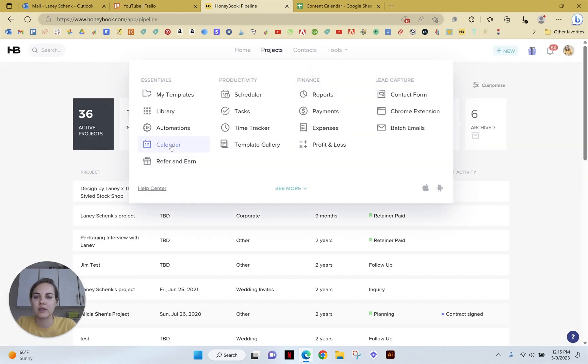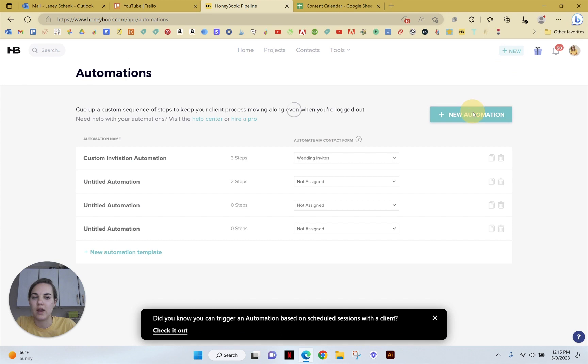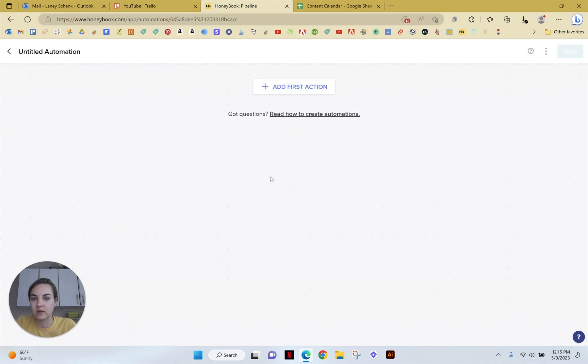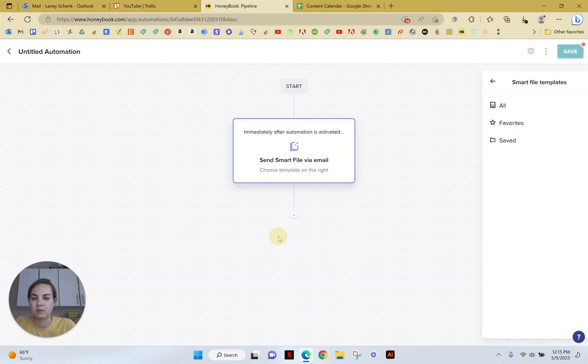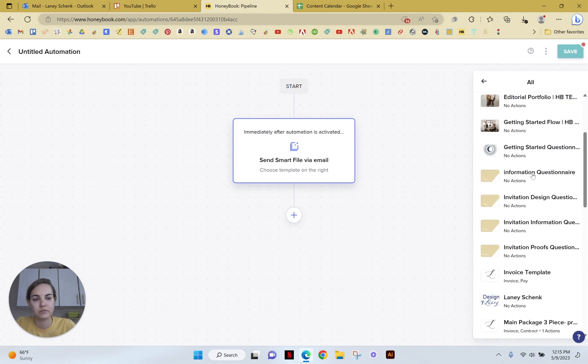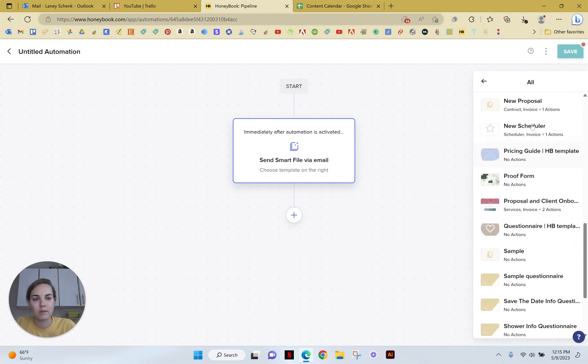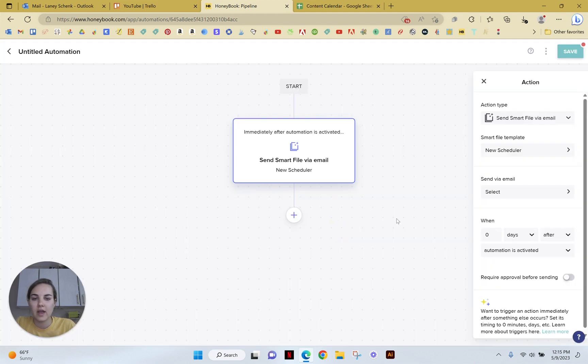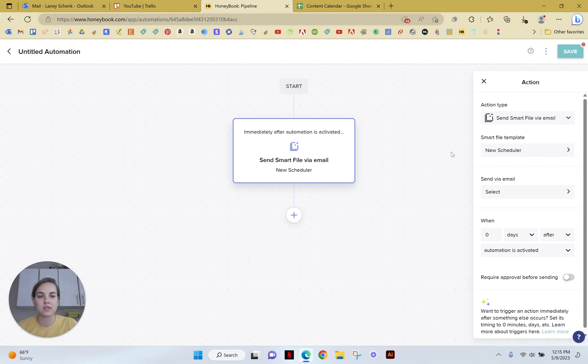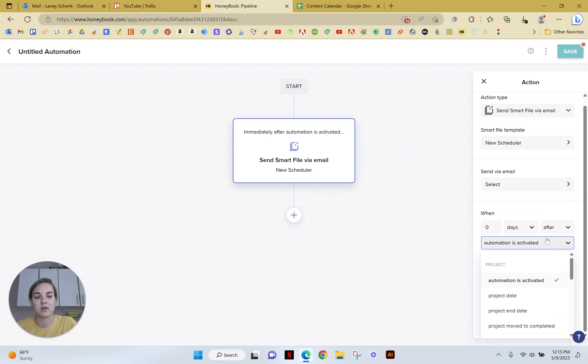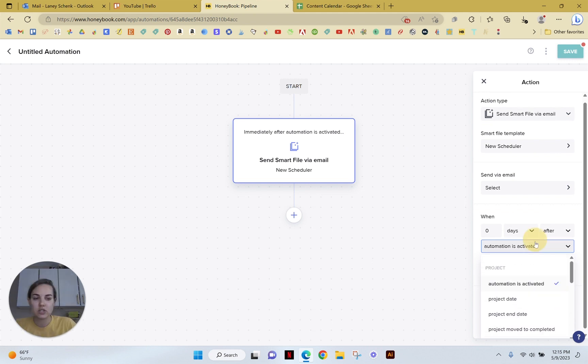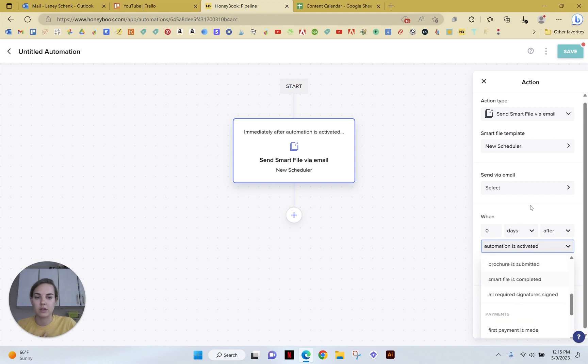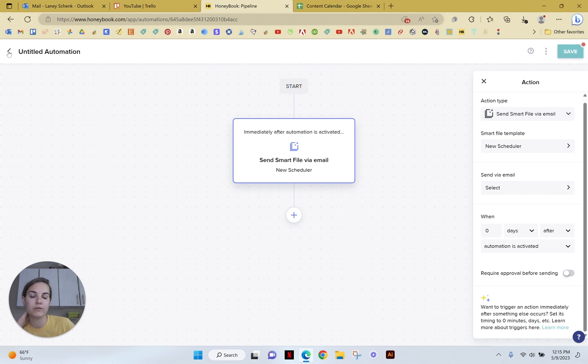Another cool option is in the automation section. You can actually send smart files. So if you do a smart file via email, you can actually select your new scheduler smart file, and you can use that as an automation. And that can be sent like a certain number of days after it's activated, after the project is started, after the contract is signed. Just so many different triggers here that you can use to send that scheduler automatically without having to physically send it yourself.